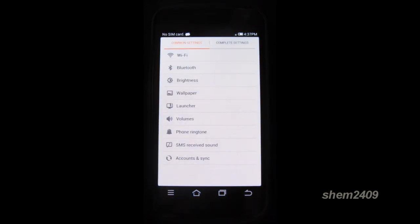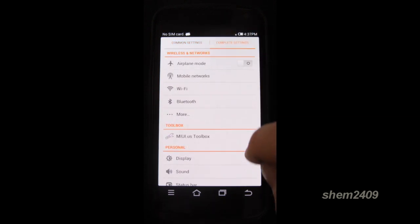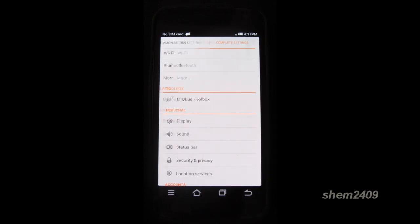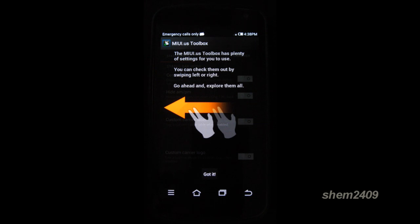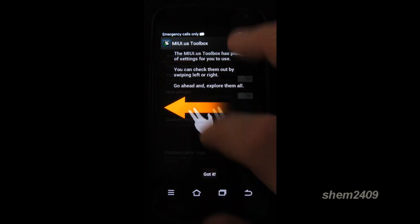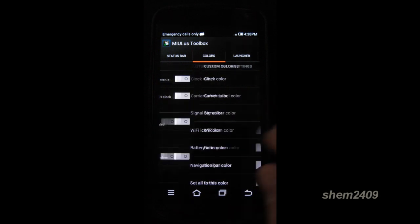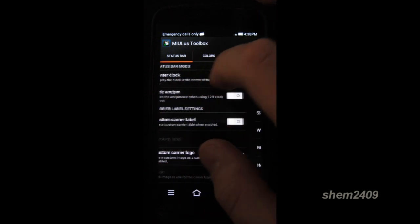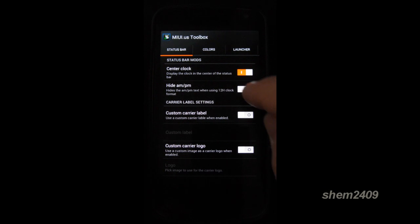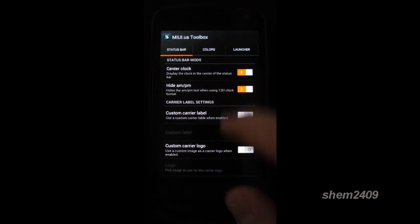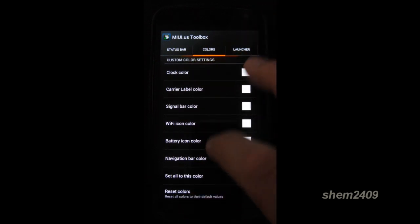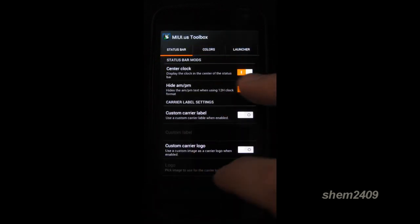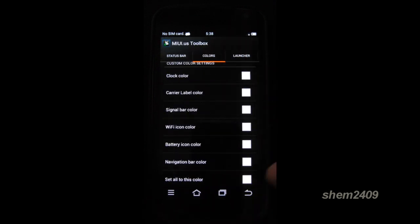The settings look different again. Here are the common settings, but let's go to the complete ones. Let's go into toolbox. As you can see, in here you can change the different MIUI settings. To do that you can just swipe left and right. You can change the clock to center, then you can hide AM/PM, you can do a custom carrier label, you can change the colors. There we go, so it's changed.